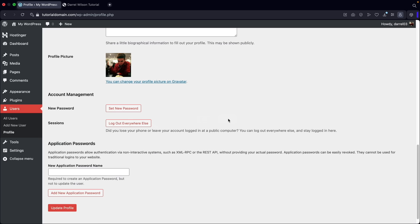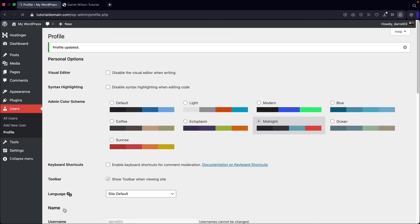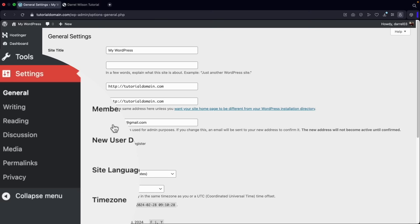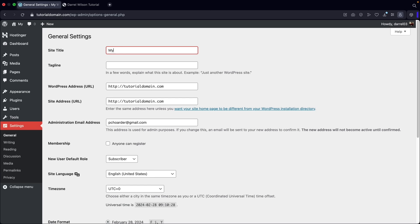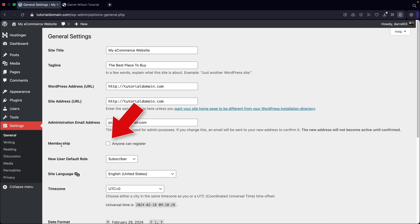You can also adjust the email address here. Under membership, you do want to turn this on — it gives people the ability to create an account where they can access their dashboard, update their credit card information, and update their address. If you speak various languages, you can change the site language to Thai, Japanese, Polish, Dutch, and many others. Once you apply those settings, click on save changes.